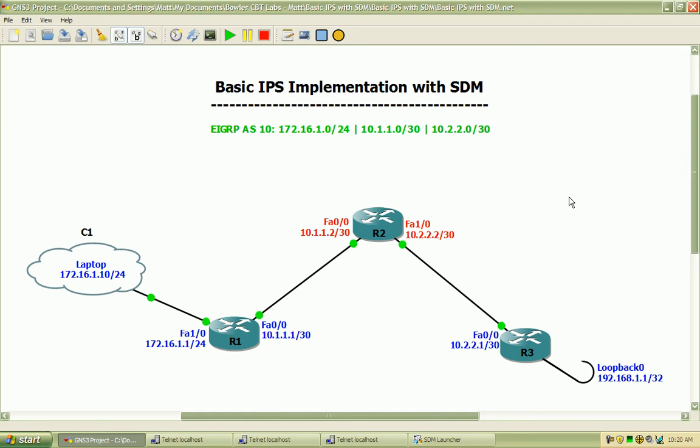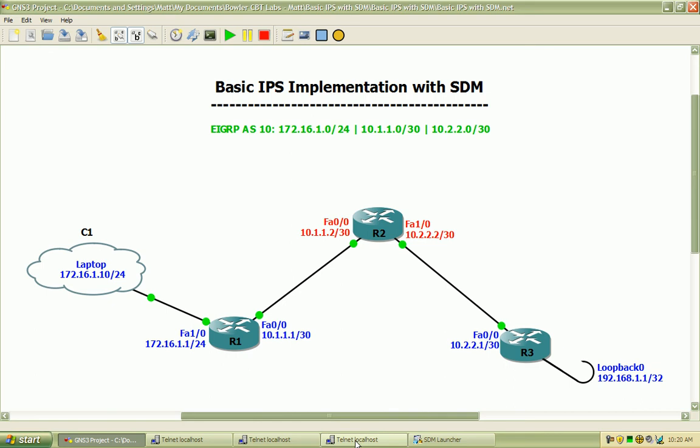To begin, I already have the interfaces and IP addresses configured on router 2 and 3 as well as EIGRP and now I need to go on to router 1 and finish the configuration so we can do some basic testing, get into the SDM, and go over some of the features that we can utilize here within Cisco's SDM as it relates to intrusion prevention, configuration and implementation, and also verification.